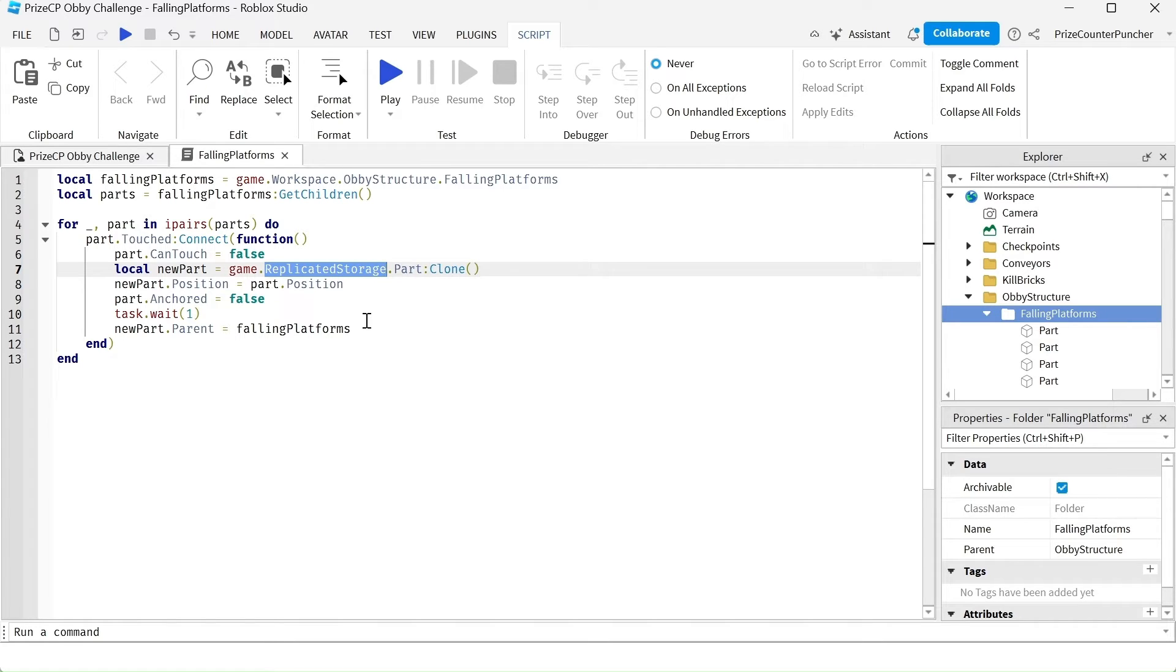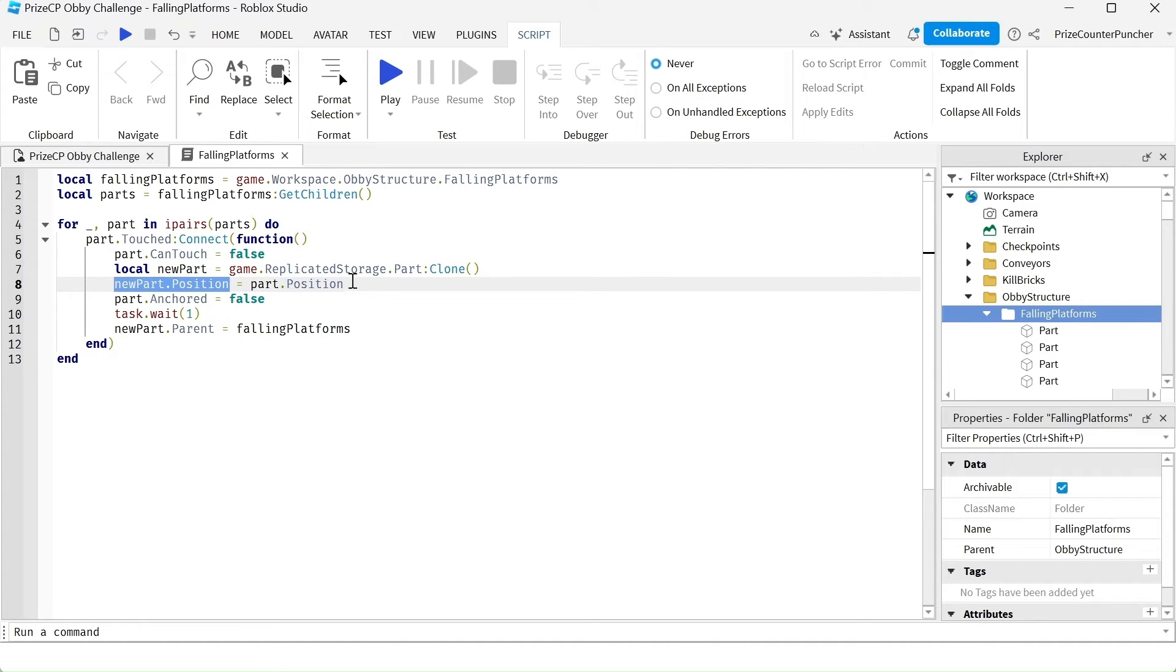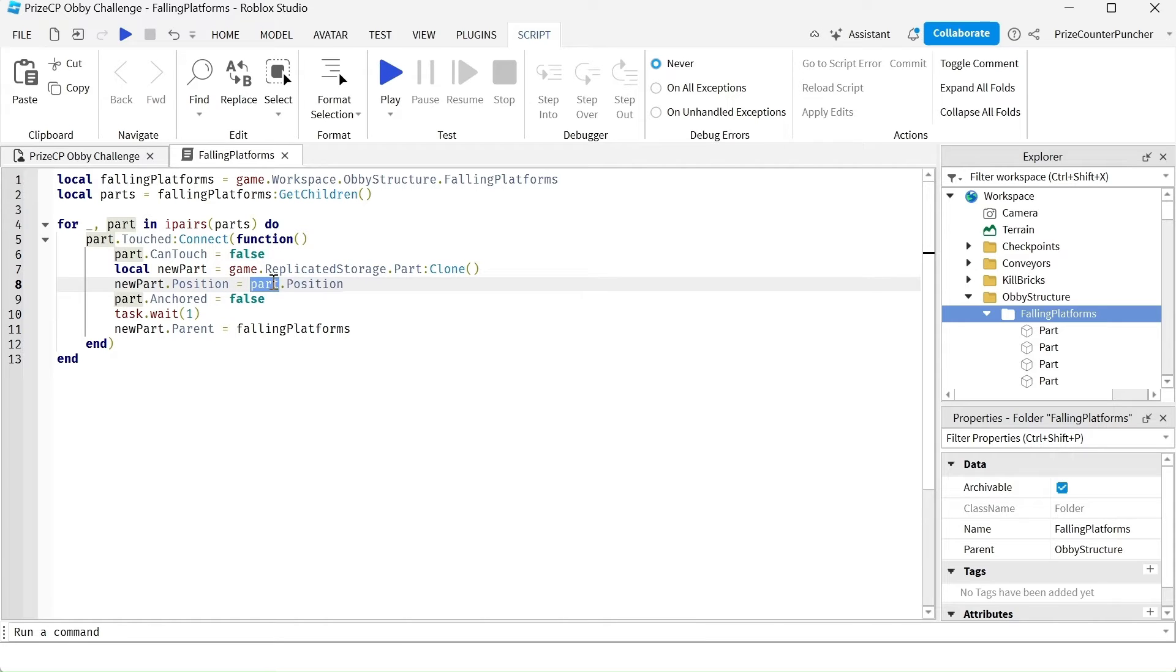We're setting the position of our new part to be the same position as our current part. So basically what's going to happen is our current part is going to fall down and it's going to disappear.